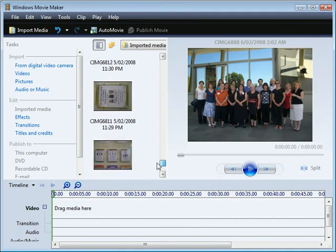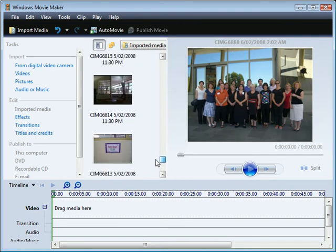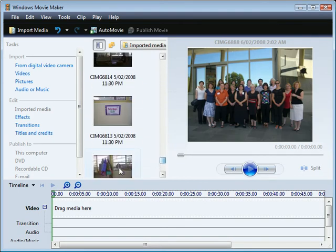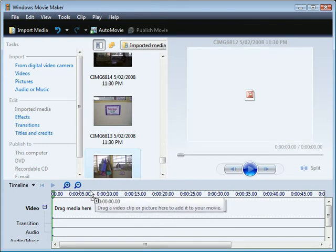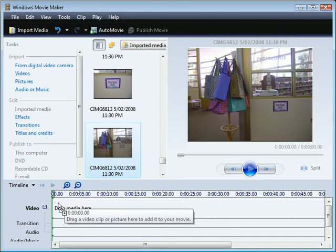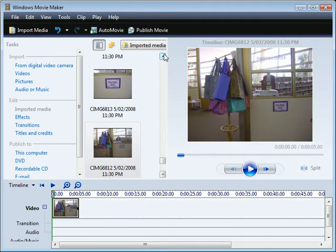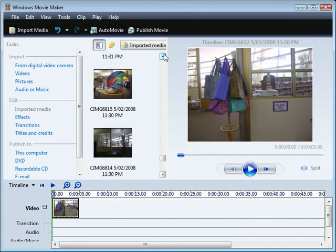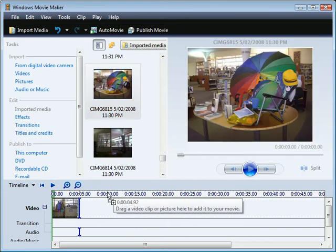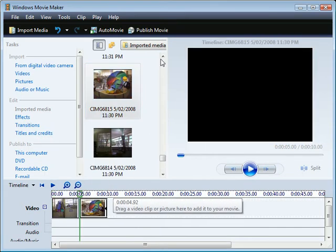Let's find some that I like. I like that one of the bags so let's drag it onto the timeline. I also like this picture of the umbrella for the Summer Reads display.